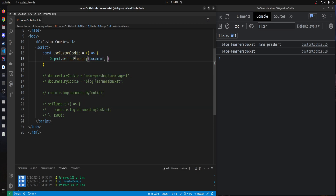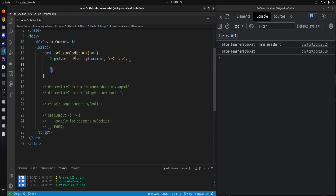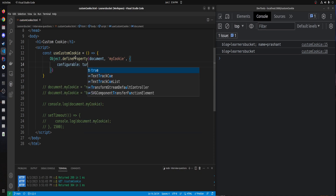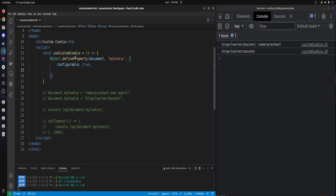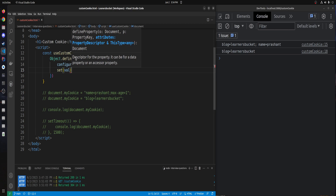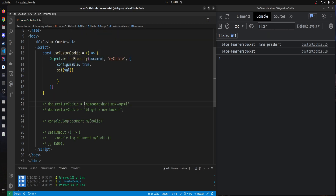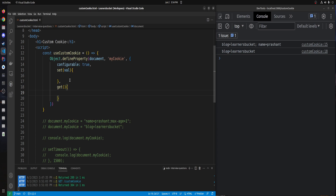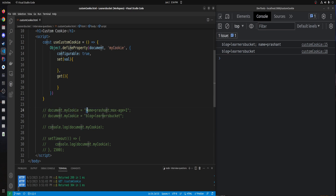On the document I want to add another property called myCookie. Then we'll have an object with configurable set to true — this option ensures the object can be further configured if required. Then we'll have set, which accepts the string value for further computation, and get, which returns a value and accepts nothing.